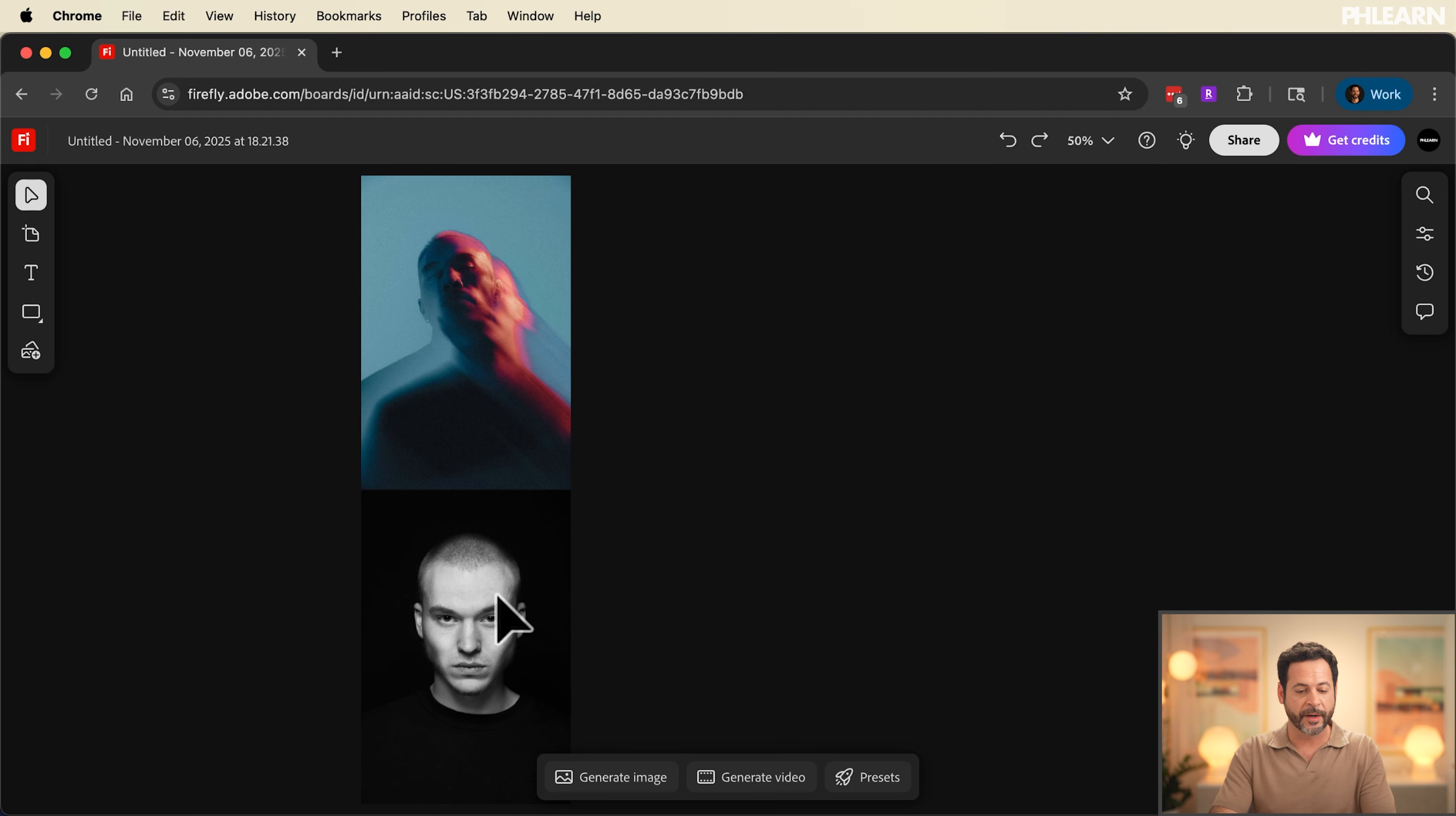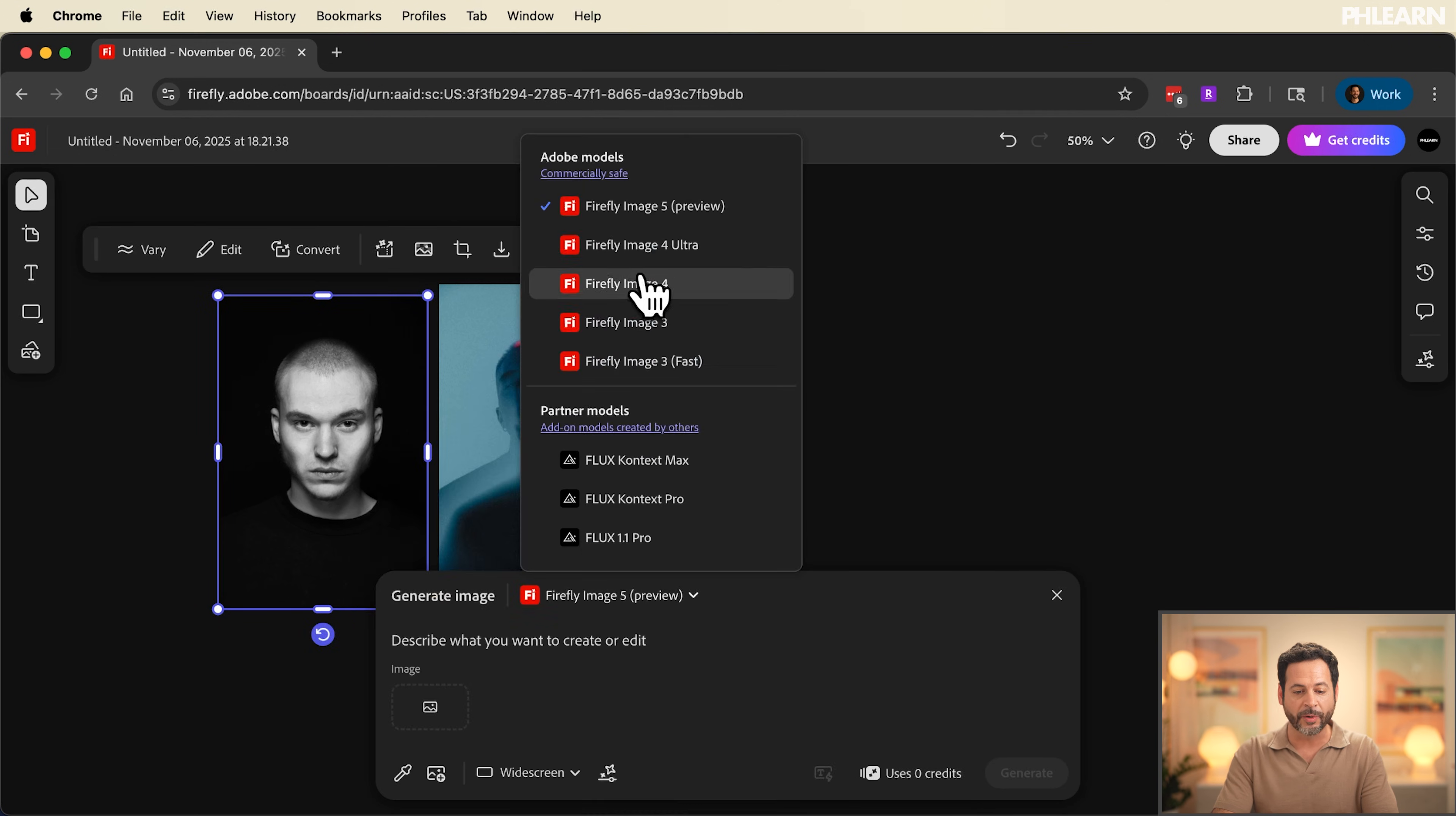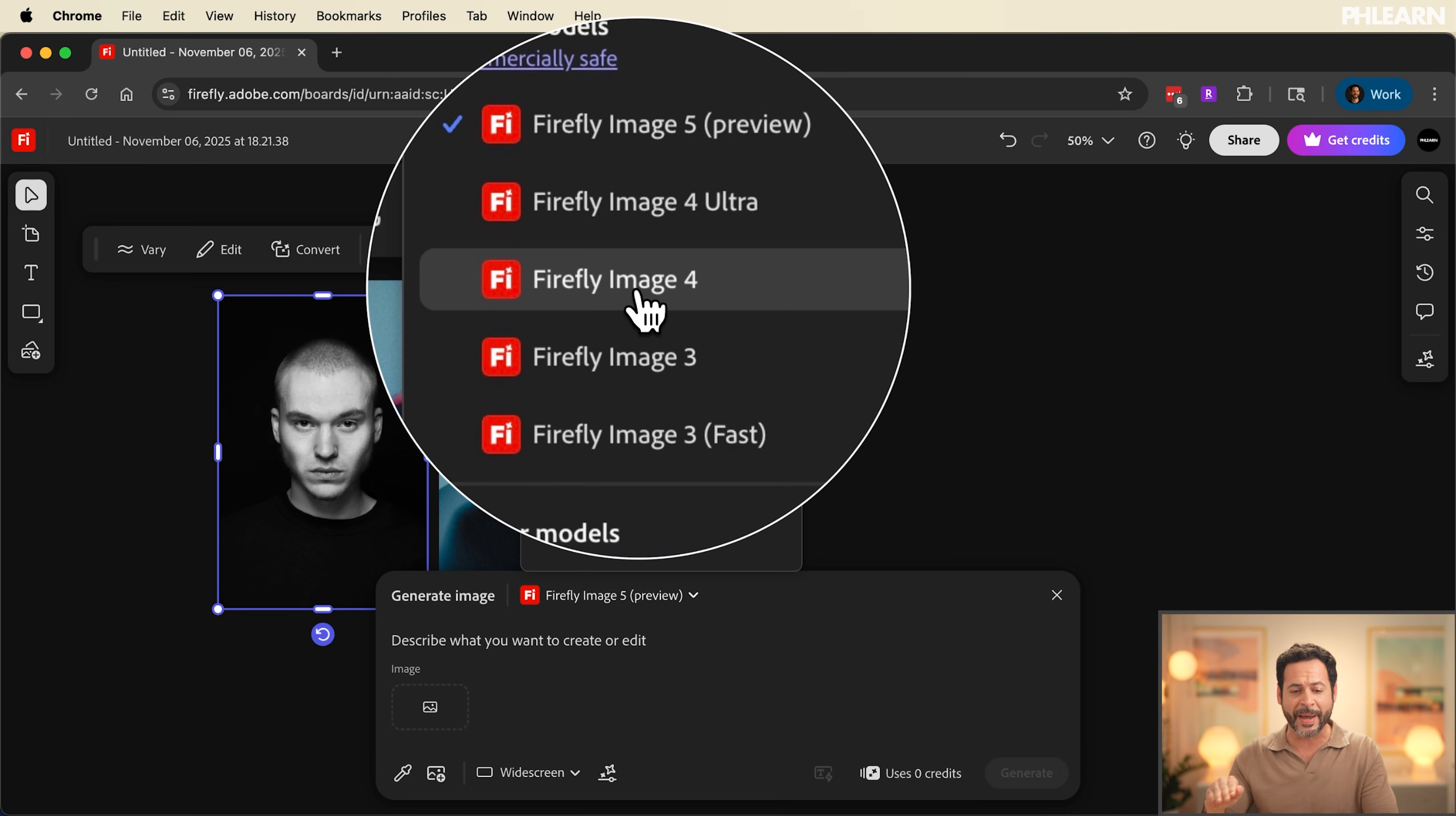Now it's time to generate our image. I'm going to go ahead and rearrange our two photographs and we're going to go down here to generate image. Now with generate image you can see I have access to all of these Firefly models. Crazy. Image 5, Image 4, Ultra, Image 4. These are even in Photoshop 2026.